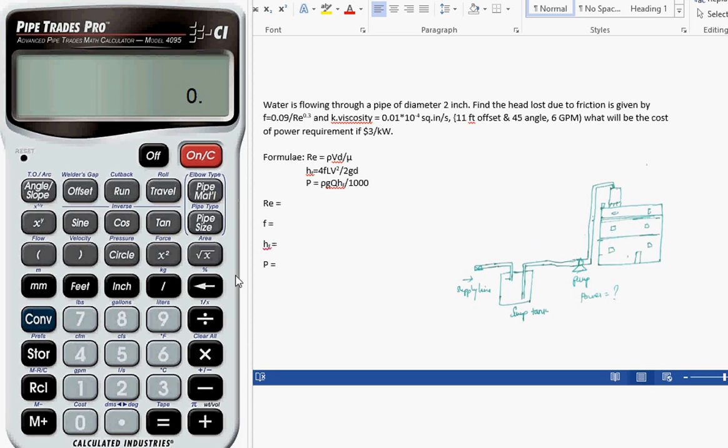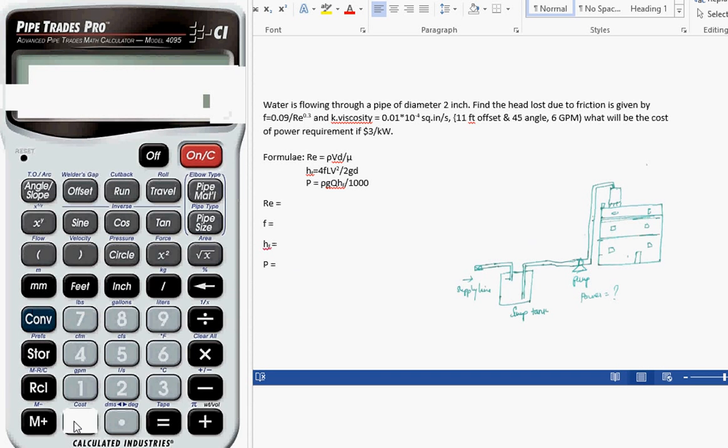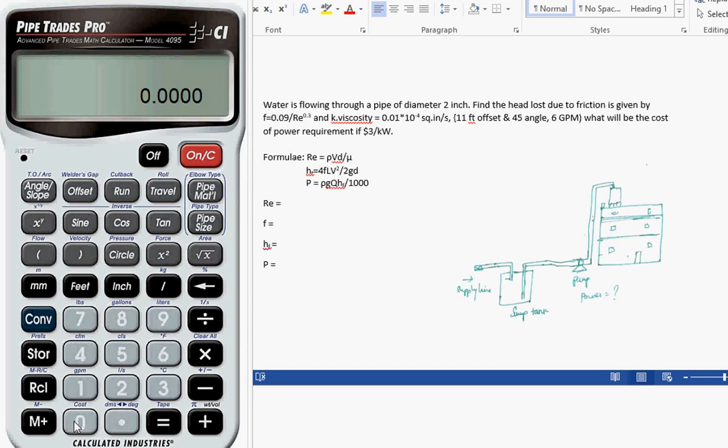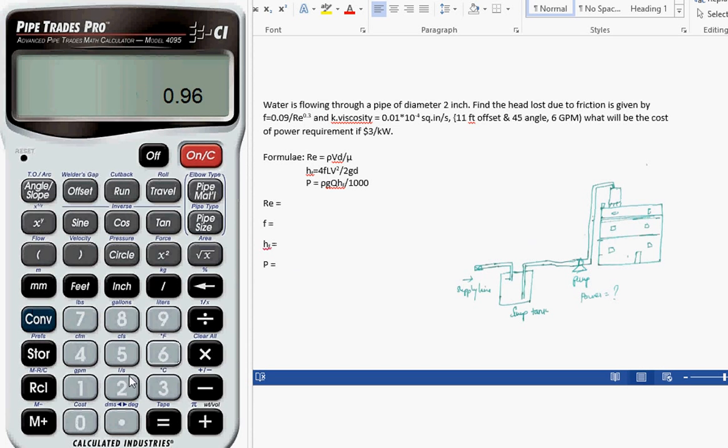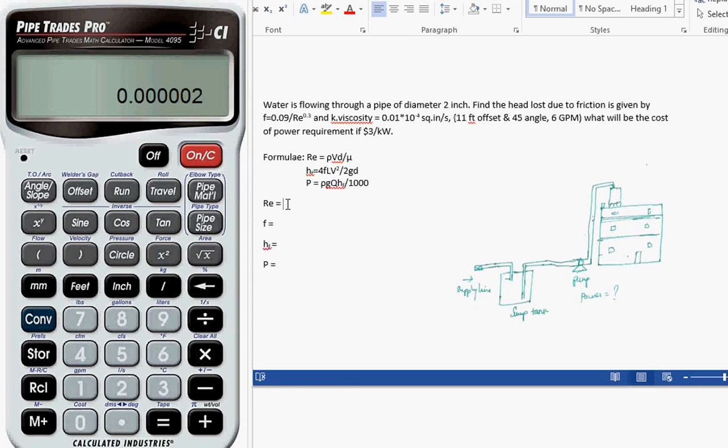Reynolds number equals rho by mu, which is the kinematic viscosity. So kinematic viscosity times velocity, which is 0.9625, times the diameter of the pipe, which is 2. So this is the Reynolds number.